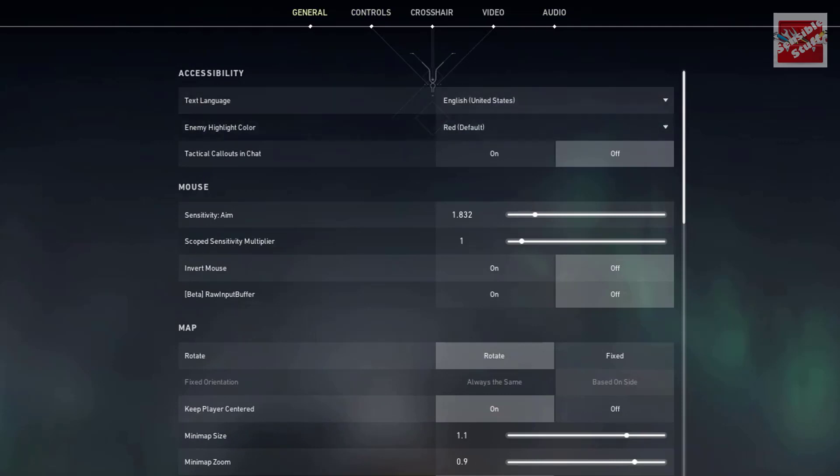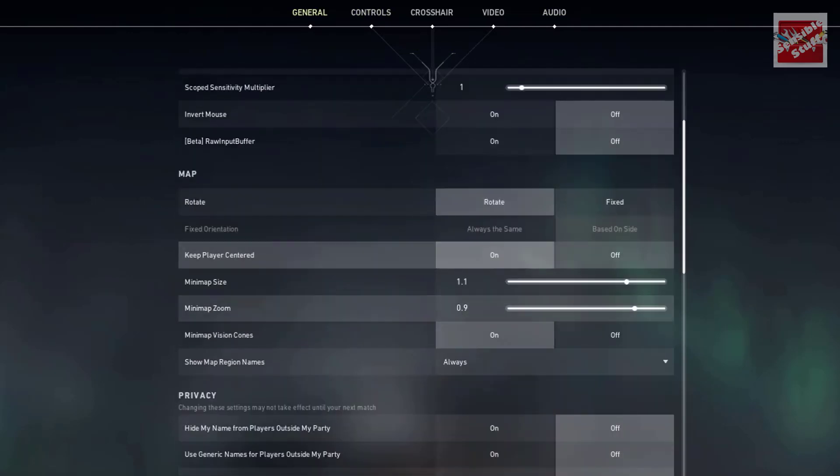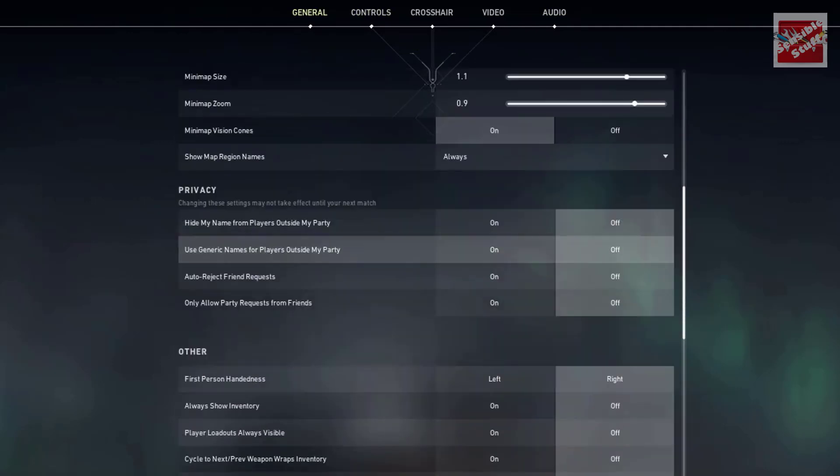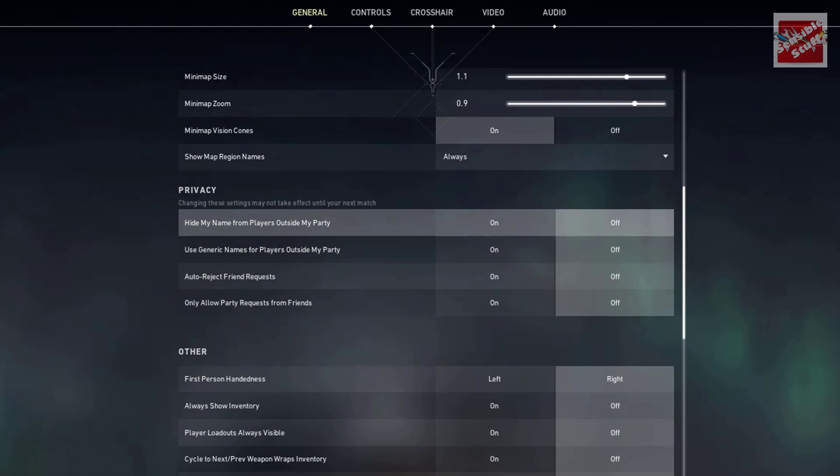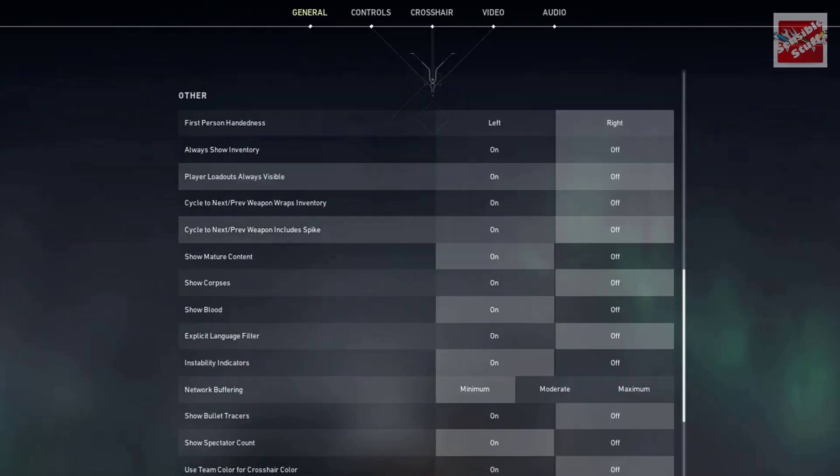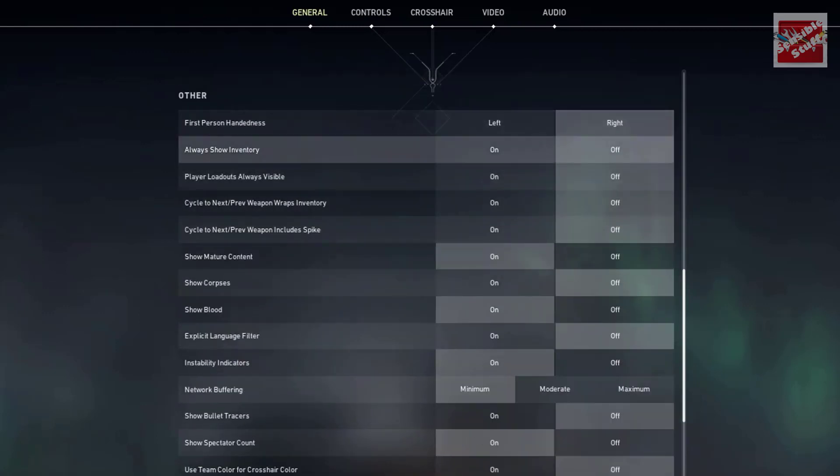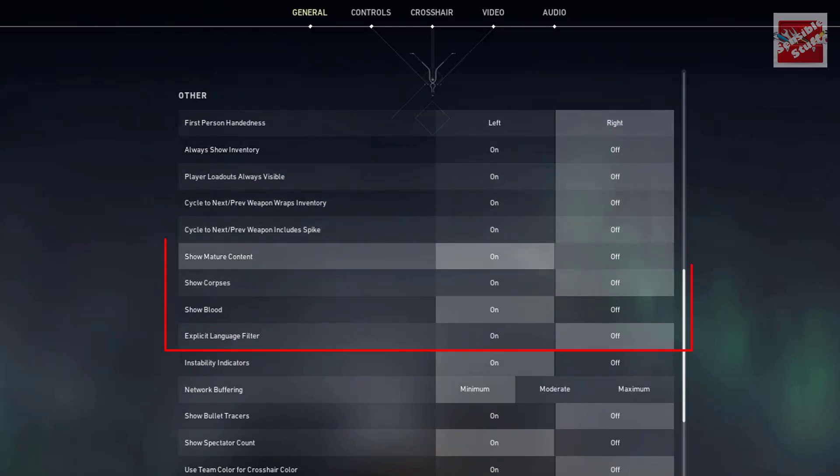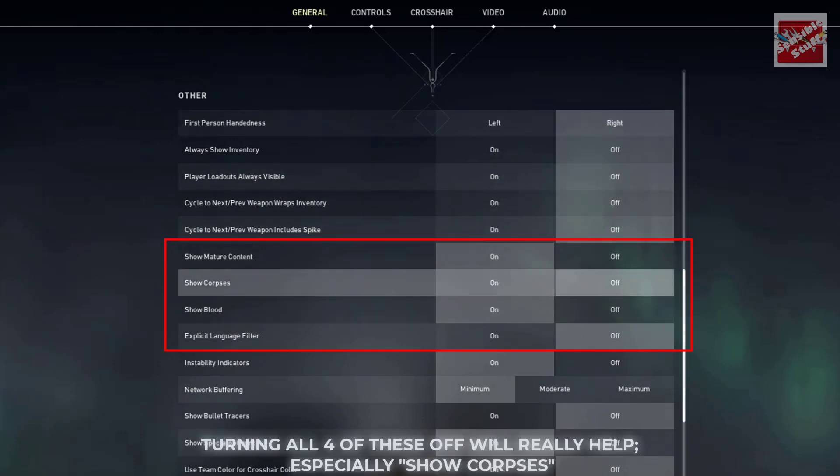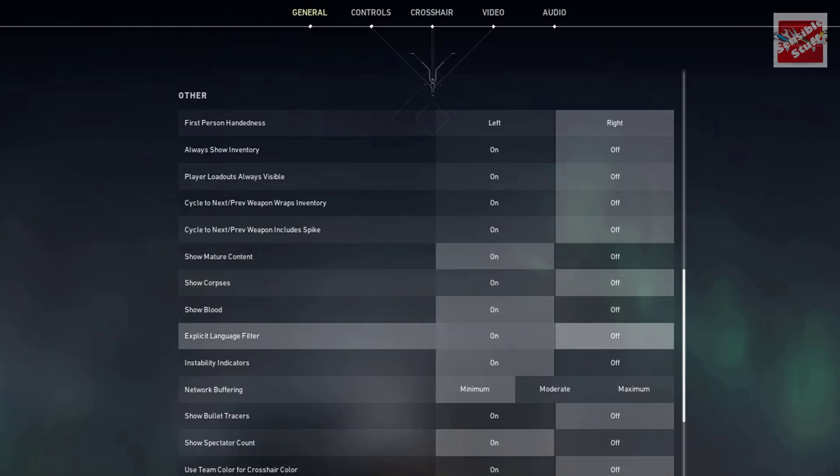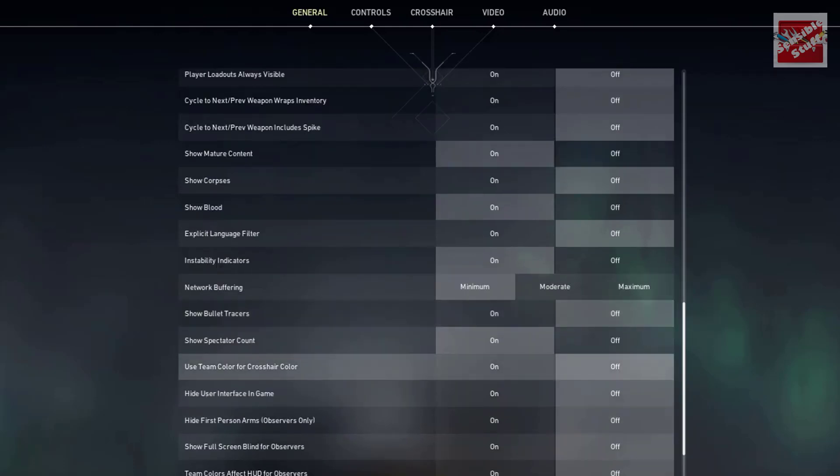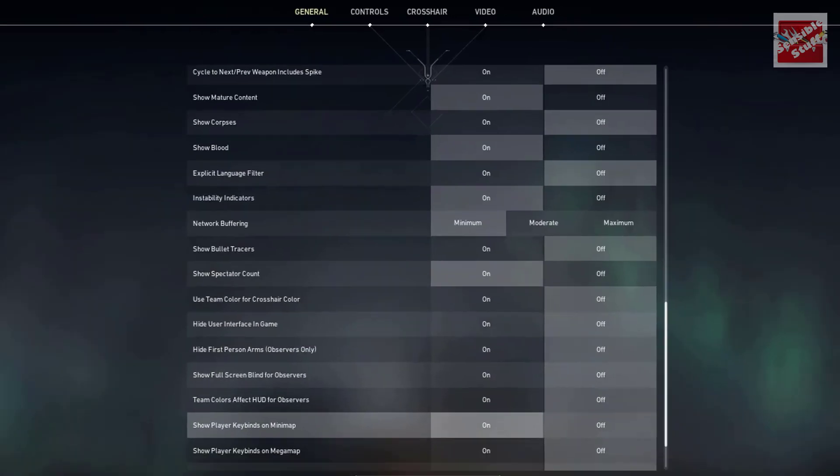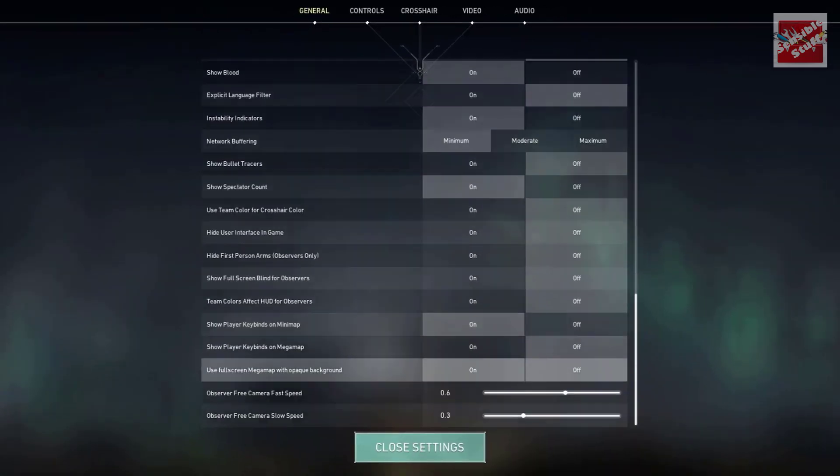Now go to the general section. Scroll down a bit, and you will see these four options. In these four, keeping all these four off is better. But most importantly, make sure to turn off show corpses, because rendering dead bodies will use up a lot of resources. So turning it off means more FPS.